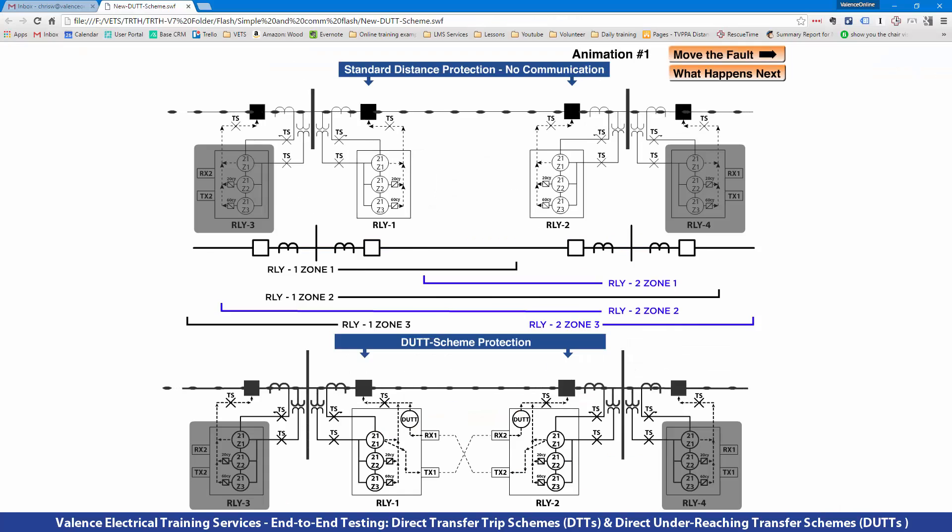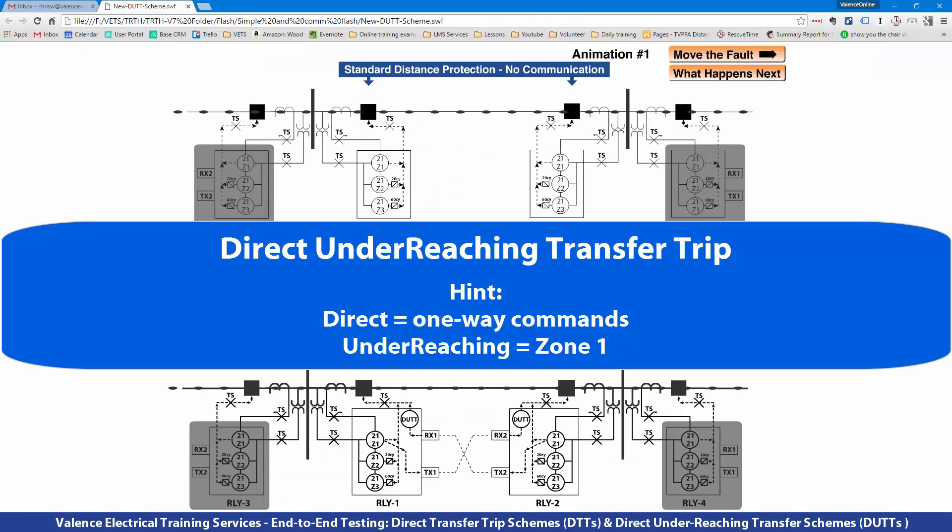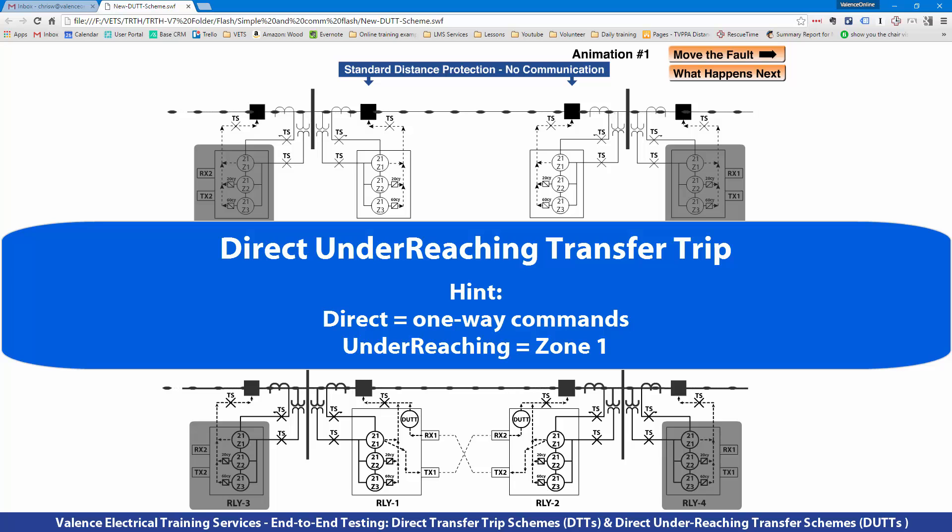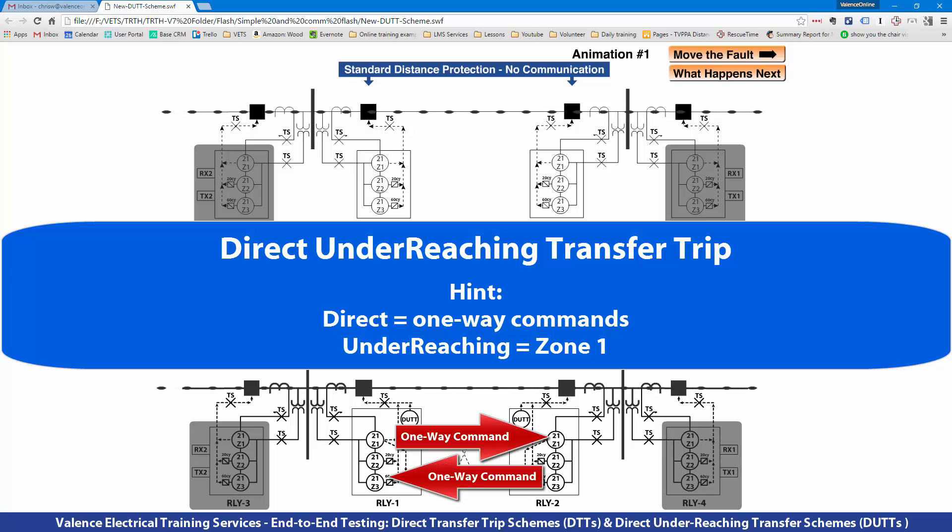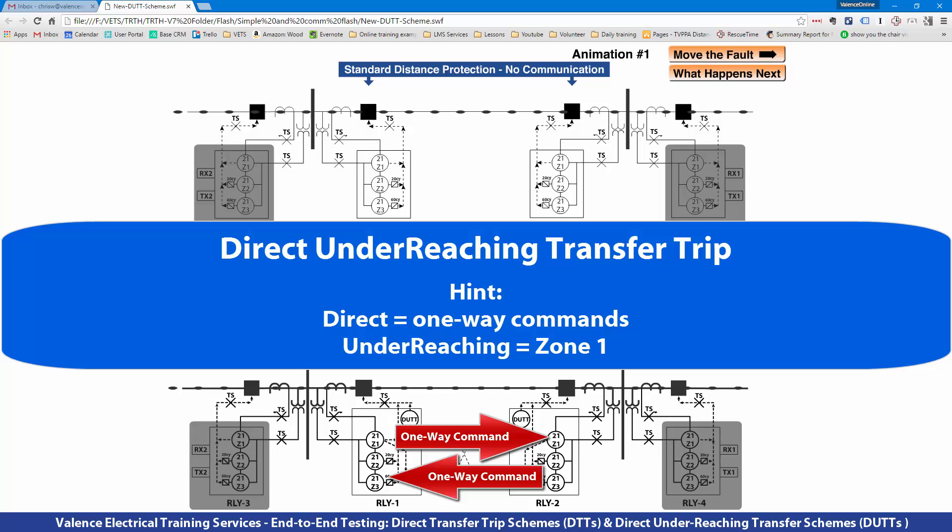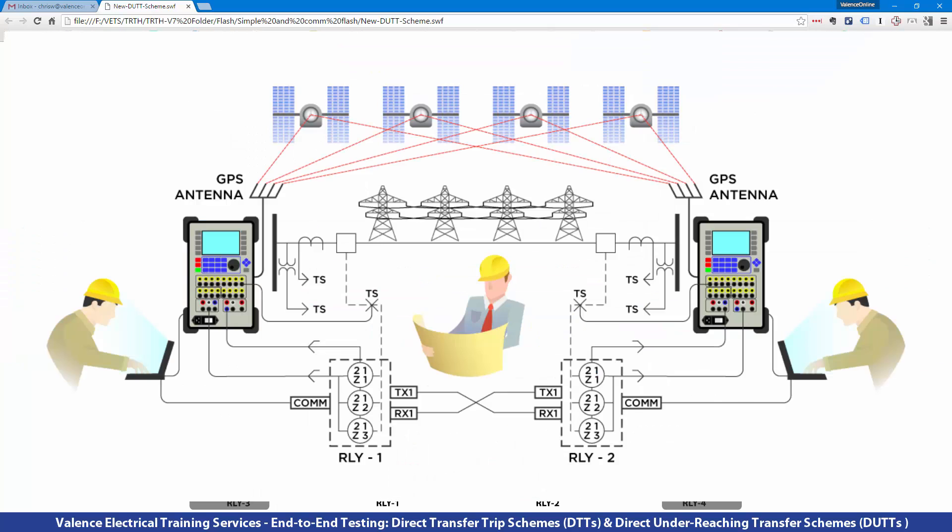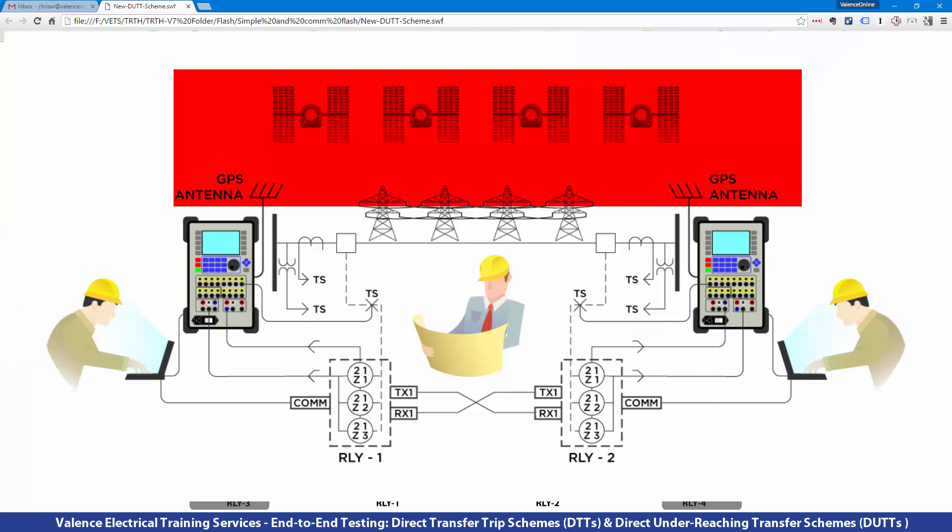The next scheme we want to look at is the direct underreaching transfer trip. Just like the direct transfer trip scheme, direct means there's no communication happening between the two relays. One relay sends a command to the other relay. Once again, there's no reason to get out all your fancy GPS test equipment because it's a really simple test.